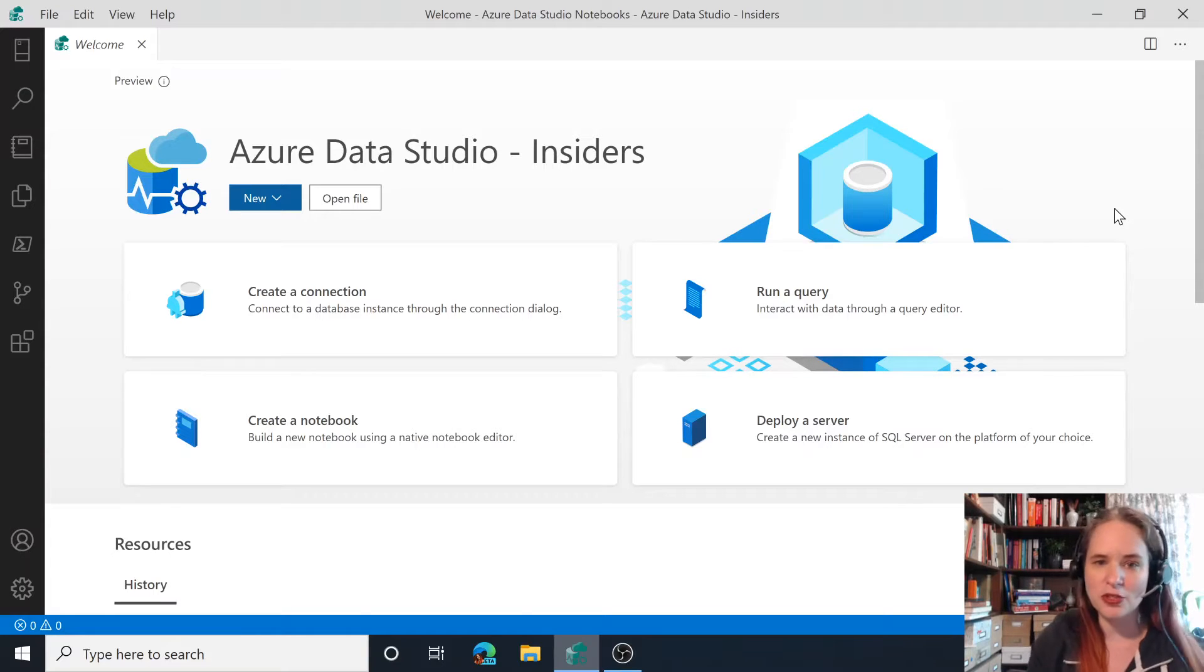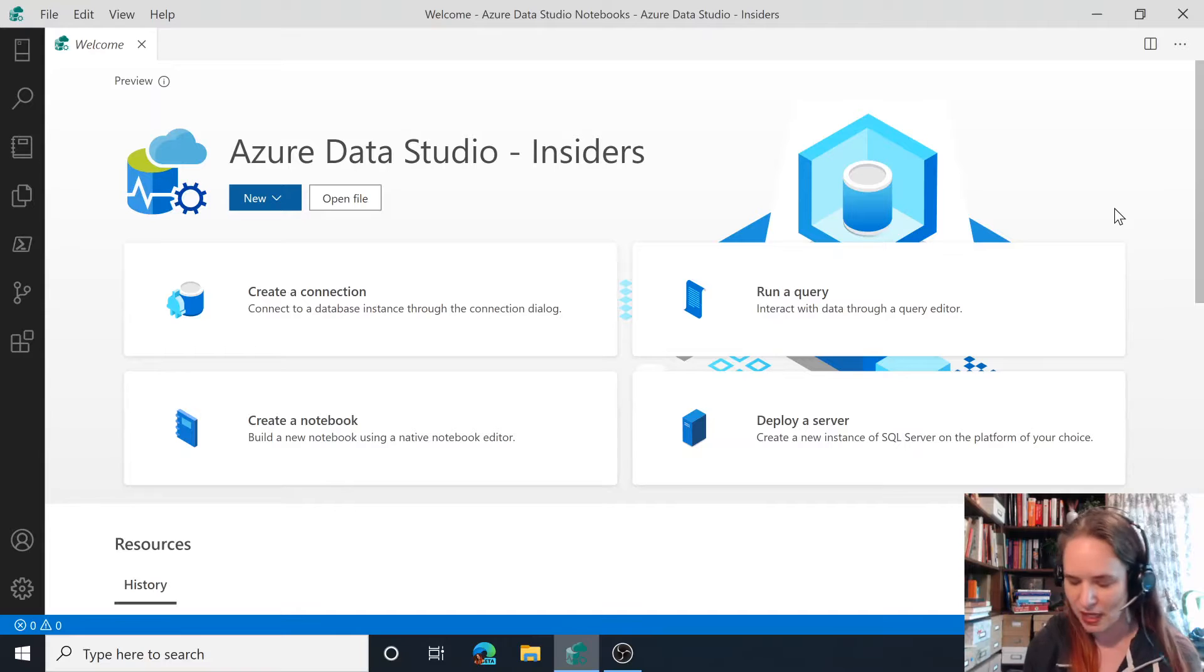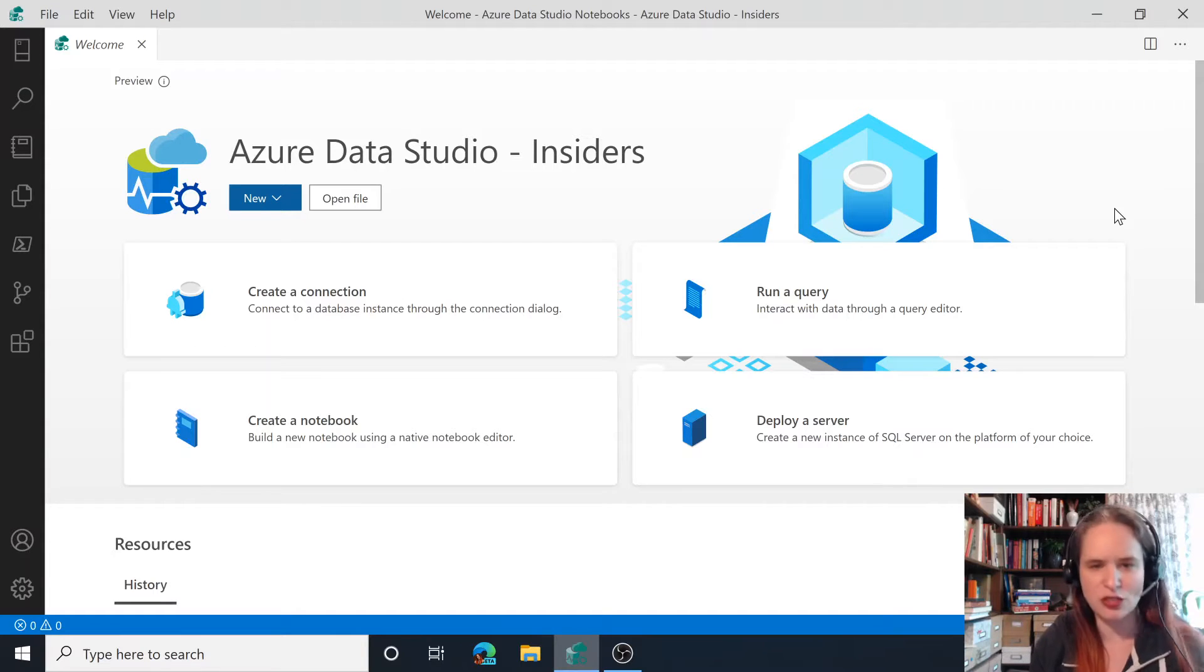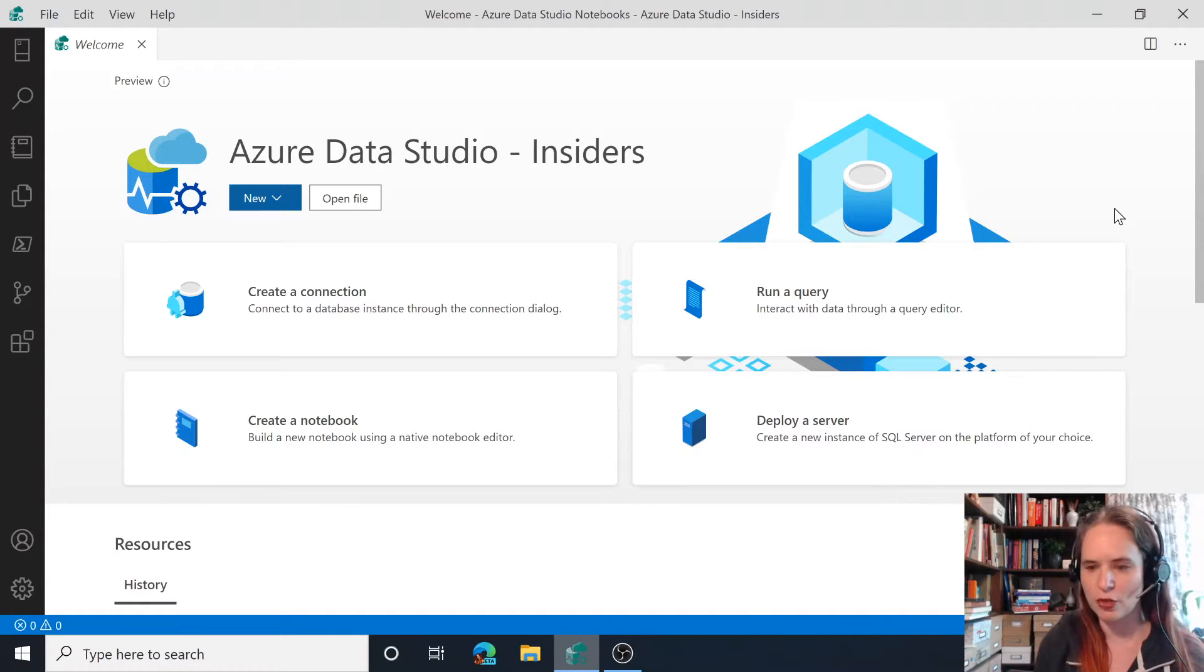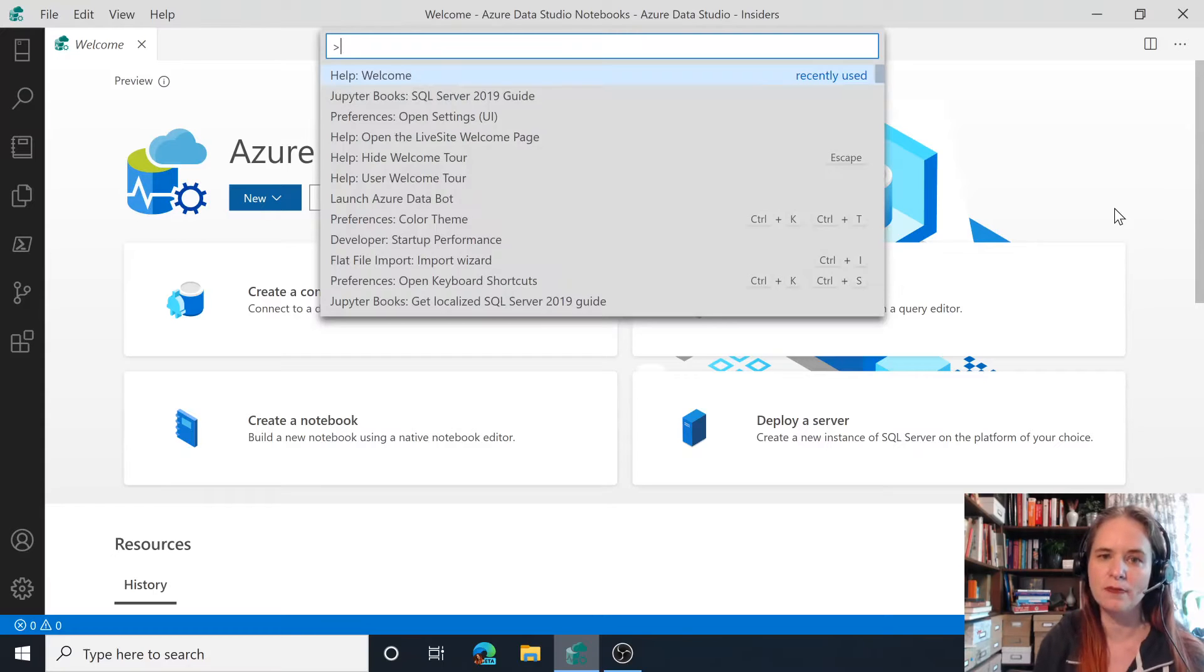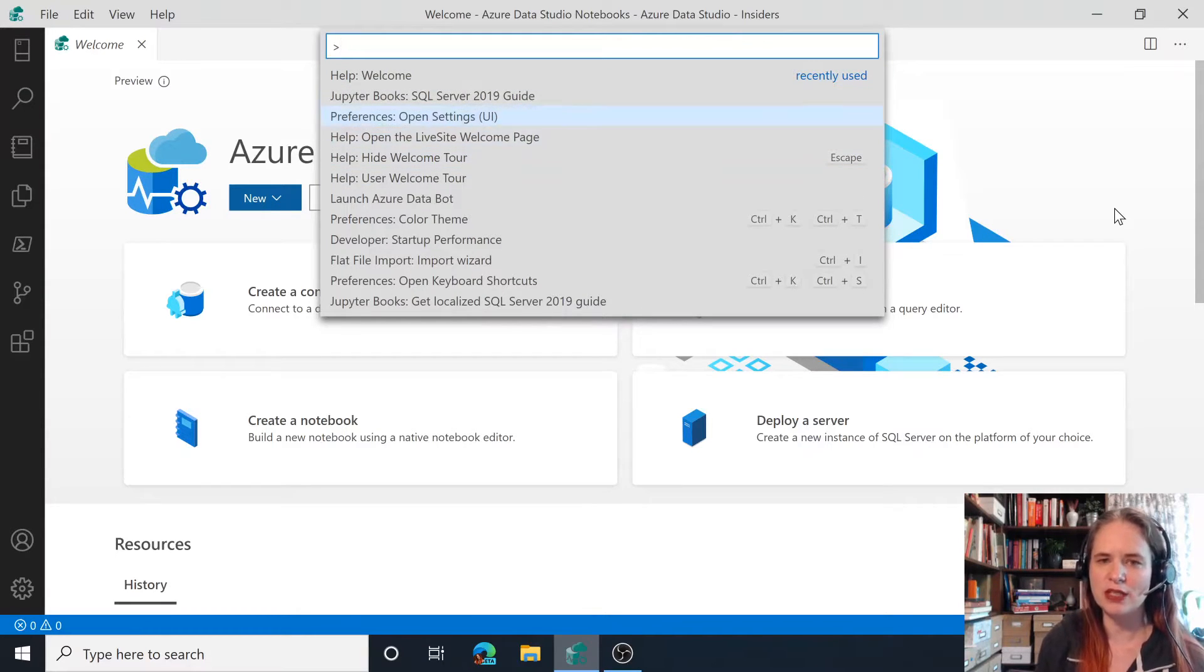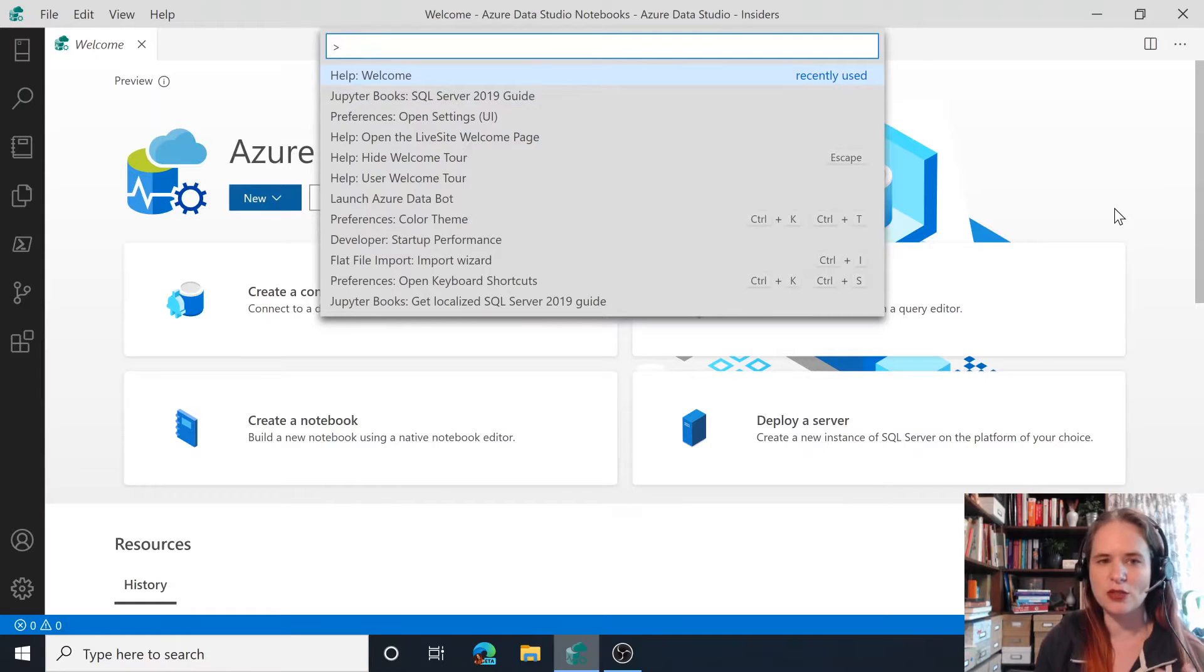So starting with feature number one, I'm going to demonstrate the command palette. This is an interesting and important thing to know about whenever you're working on Azure Data Studio. So I'm going to hit Control-Shift-P, and you're going to see this thing pop up here, which is a list of recently used commands as well as something that I can use to type.